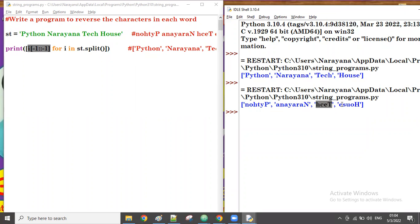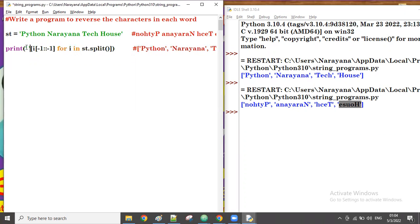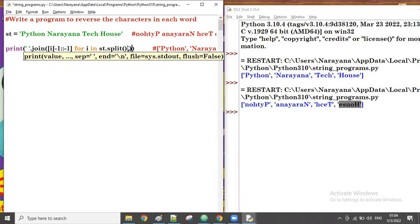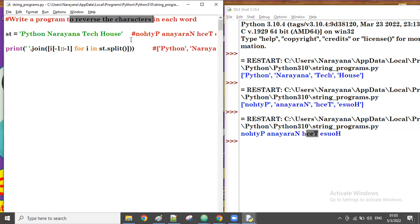The output came in list format, so we want to join all the words together. On this list we apply the join function — space dot join of this list. Now python is there, narana is there, tech is there, house is there — the word order is unchanged but the characters in each word are reversed. That's how to reverse the characters in each word.